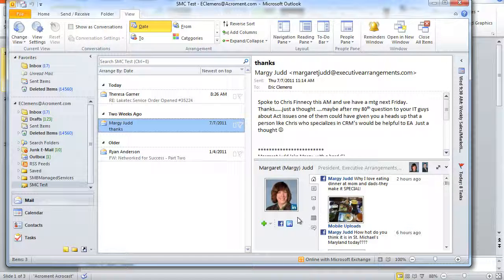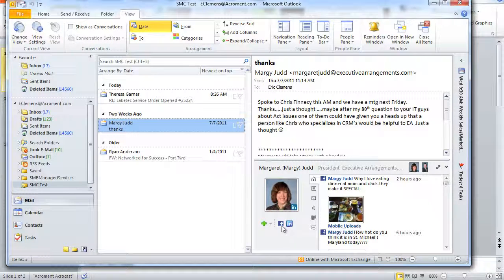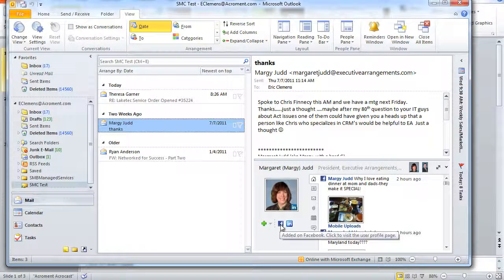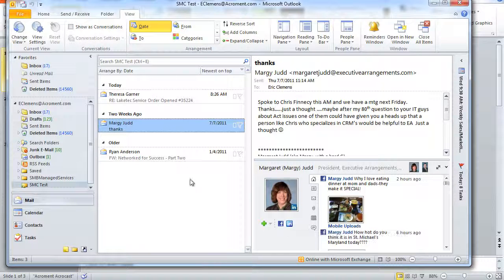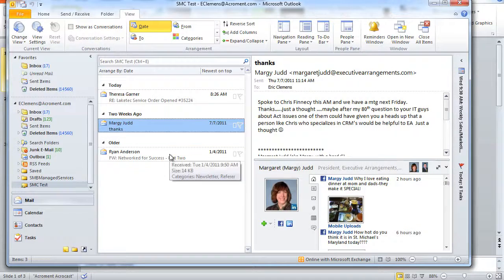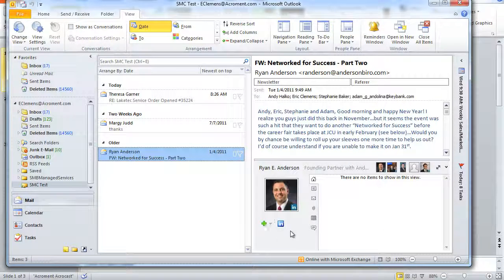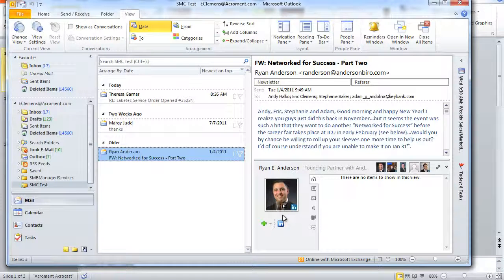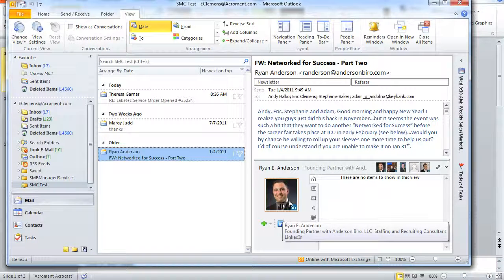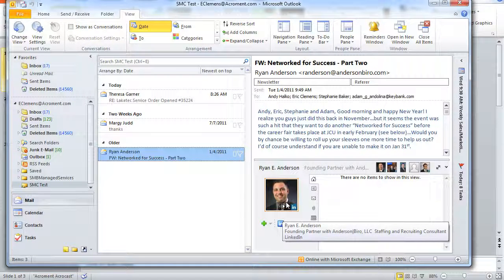We'll see that I'm connected with Margie on both Facebook and LinkedIn. If we flip to another email, this email from Ryan, we'll see that we're connected with Ryan on LinkedIn and it shows a photo preview.